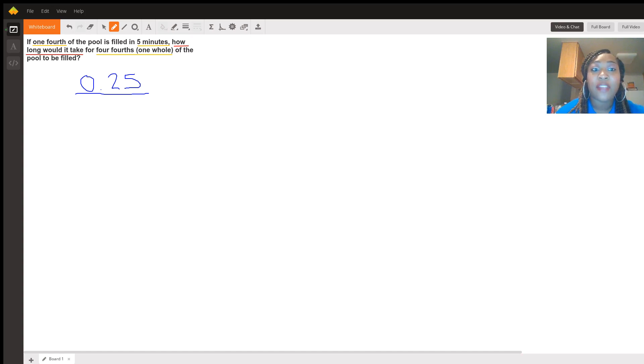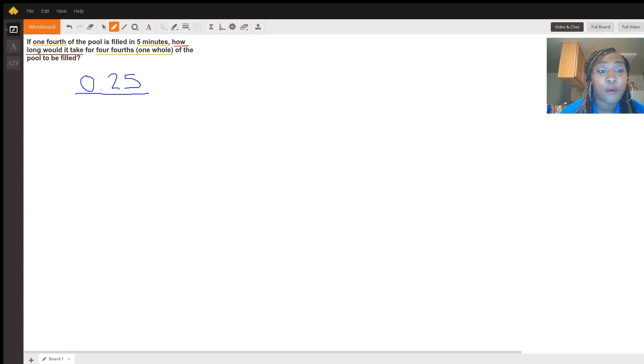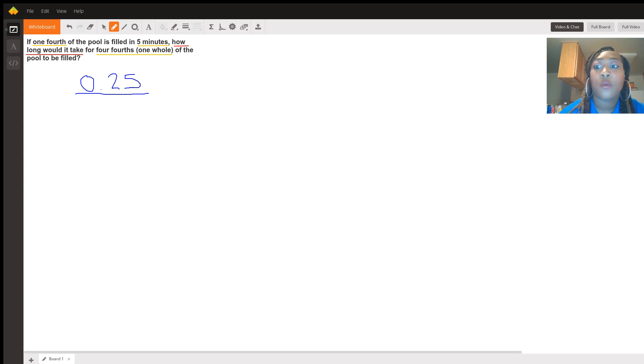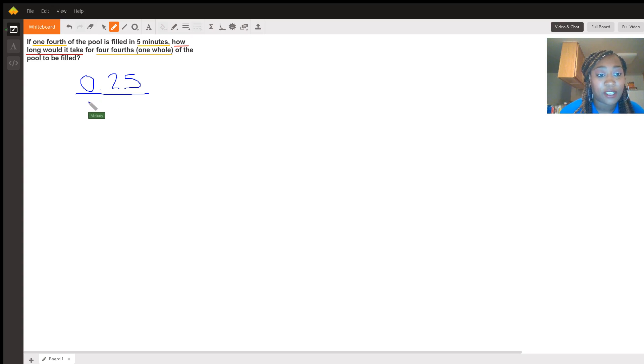The number that should be paired in the same proportional relationship with 0.25 would be five minutes. So I'm just going to jot that down below.